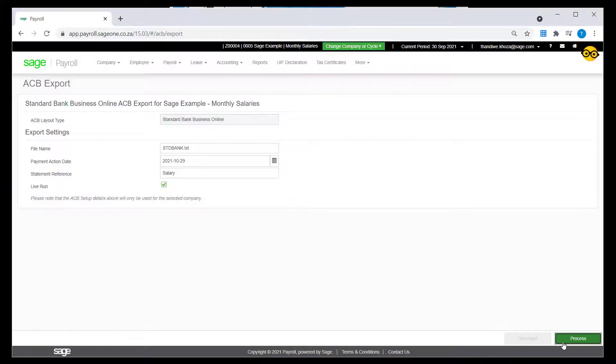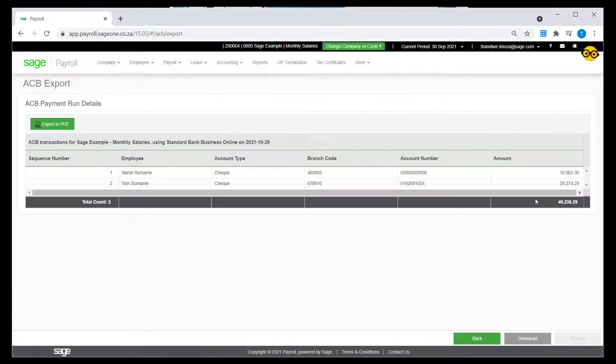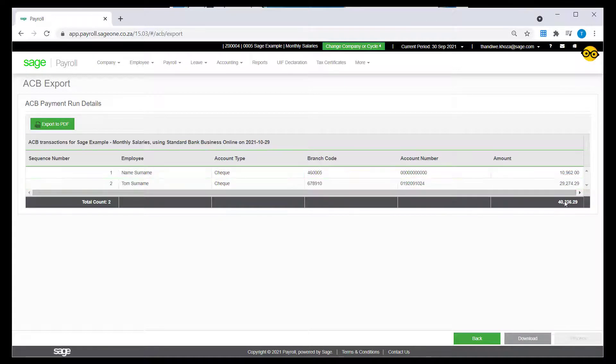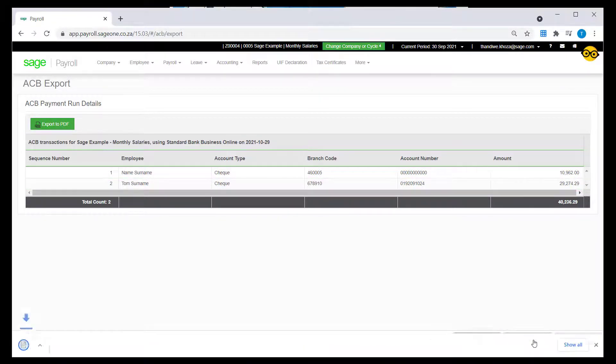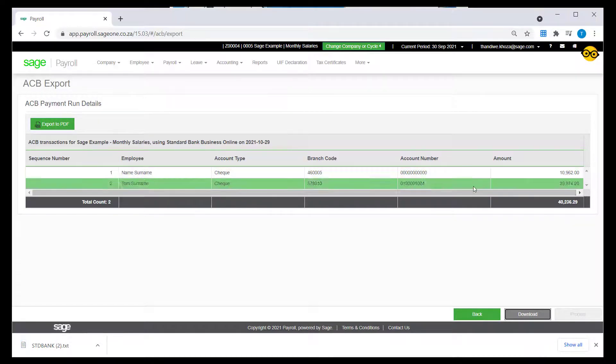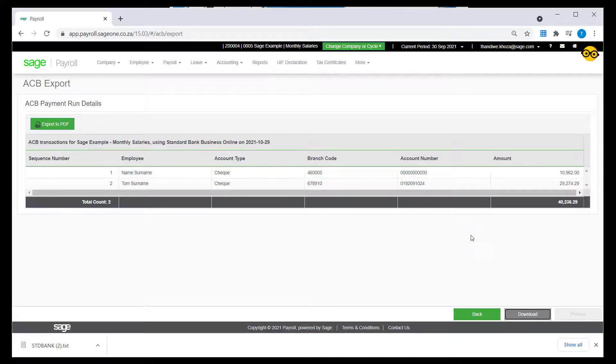On the ACB Transaction screen, you will see all employees set up for ACB with their banking details. You will now be able to download the ACB file to be imported onto your banking system.